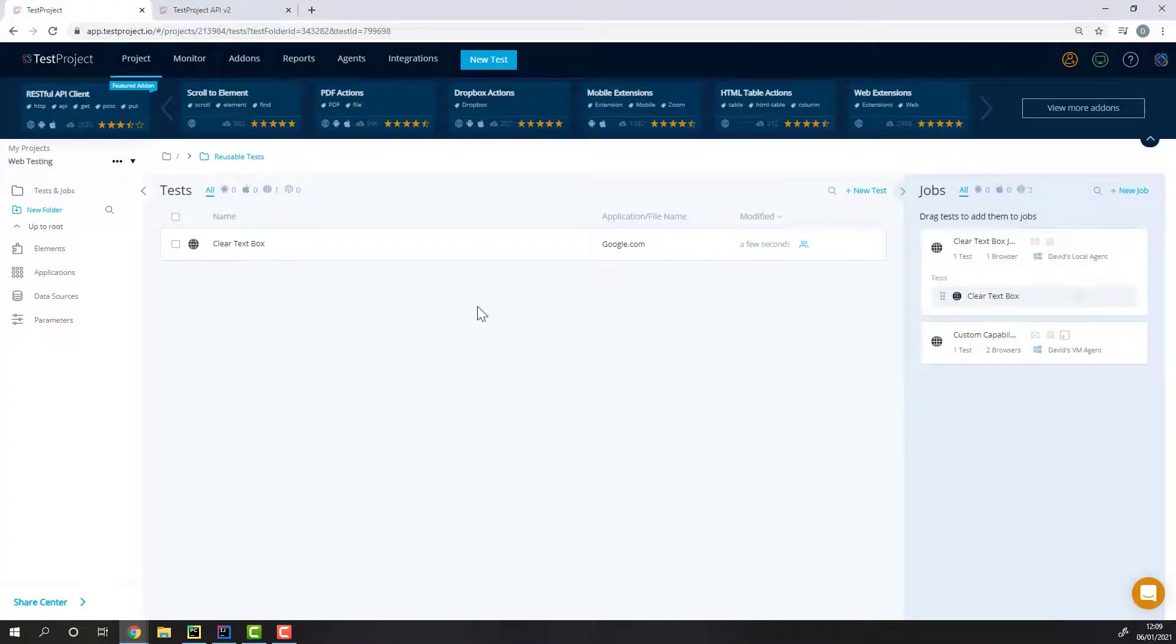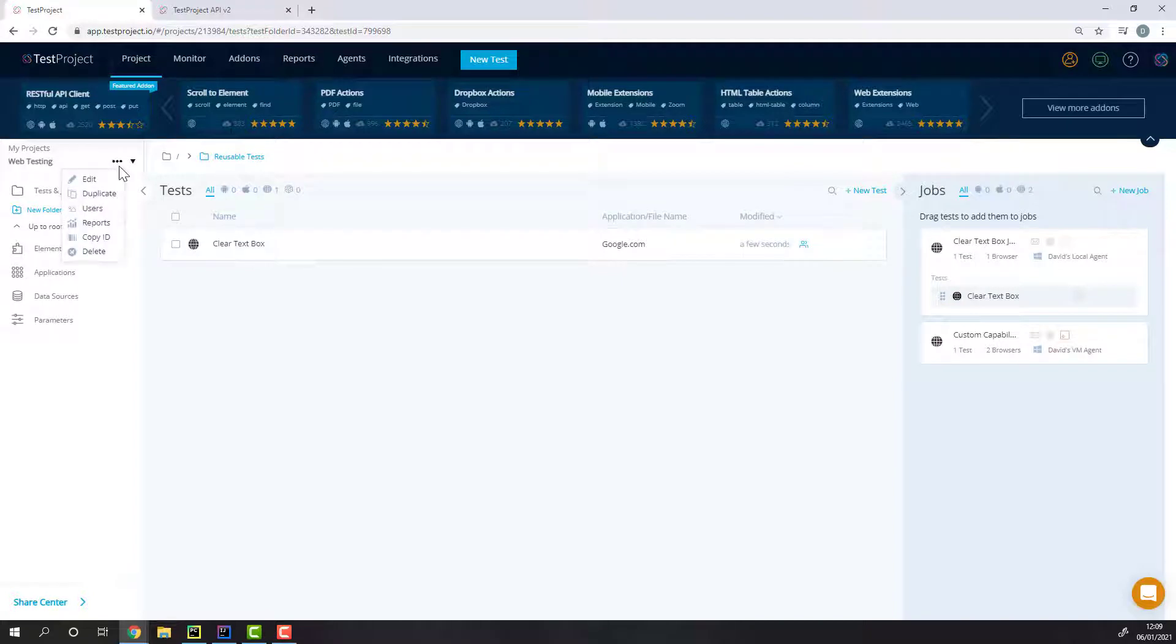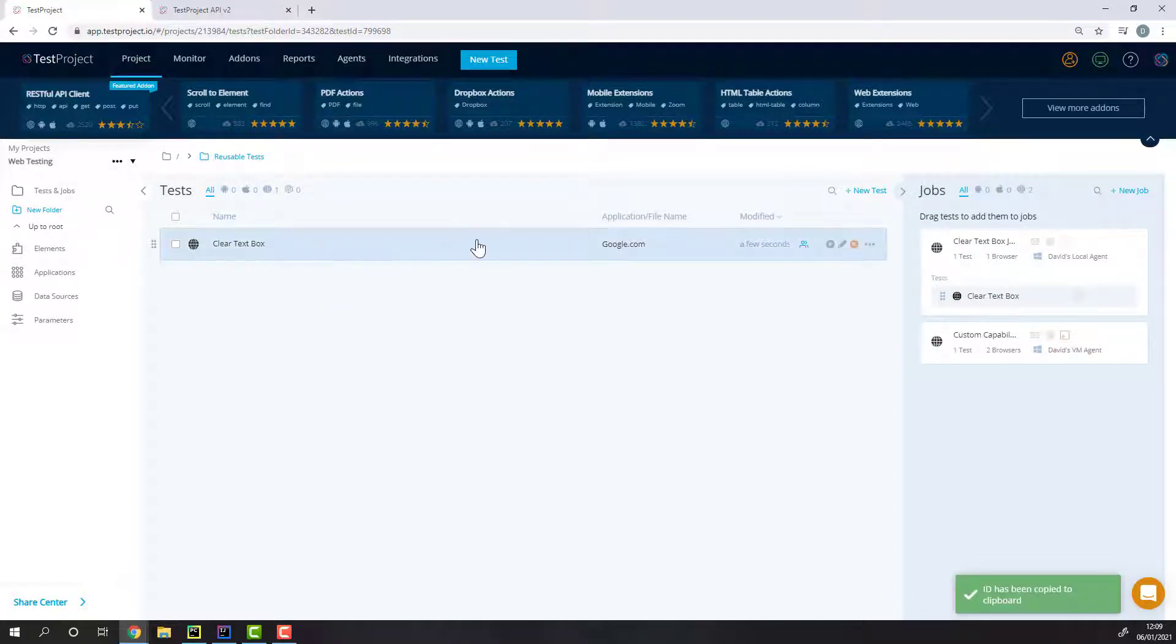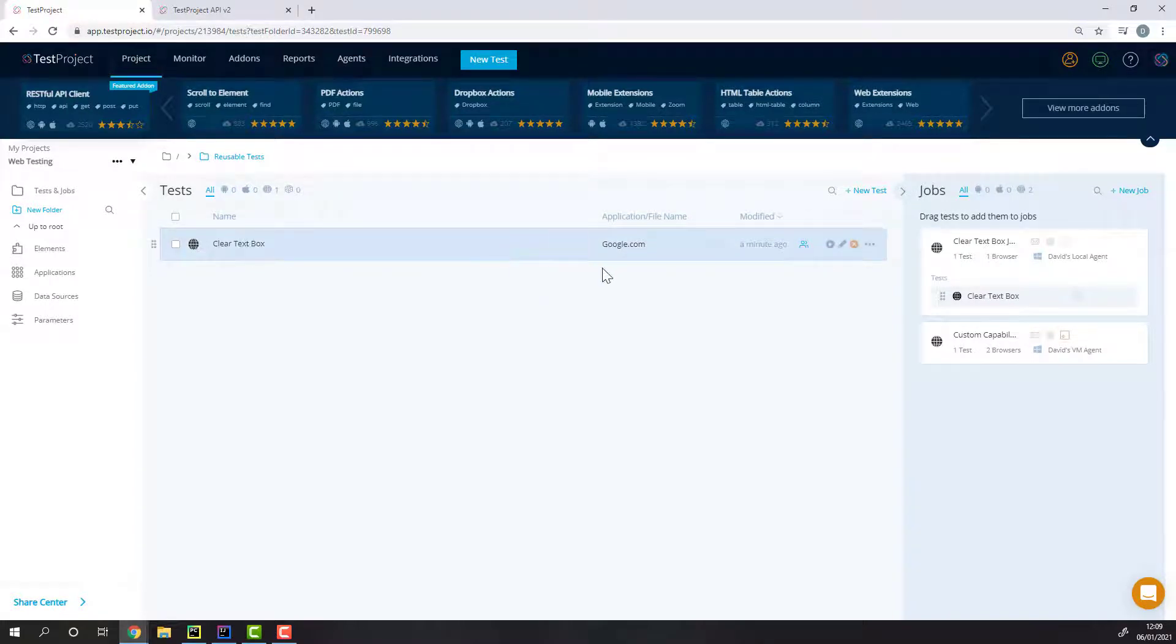To get a project ID and job ID, simply click on the More option and then the Copy ID option. You can also use a different endpoint to retrieve a project and job ID.